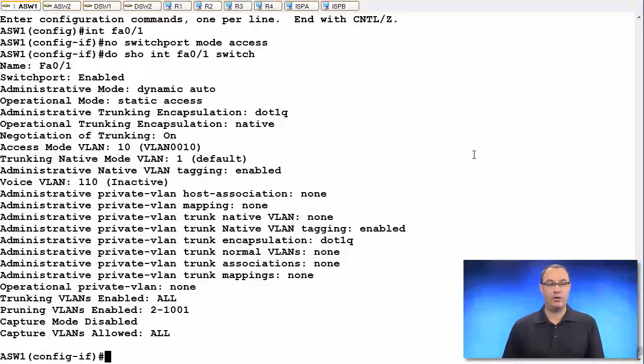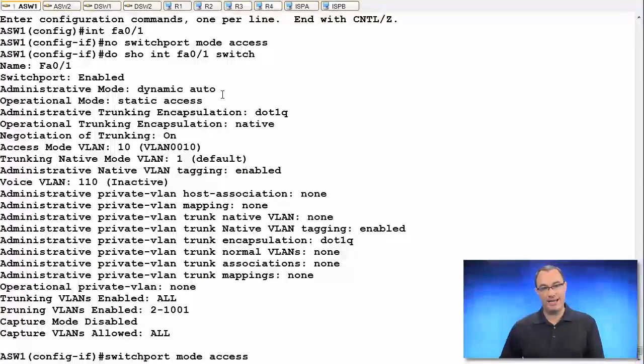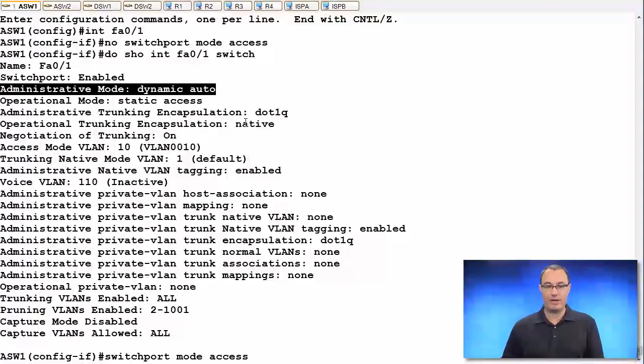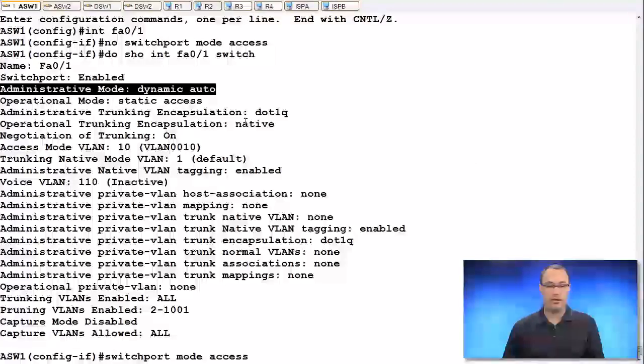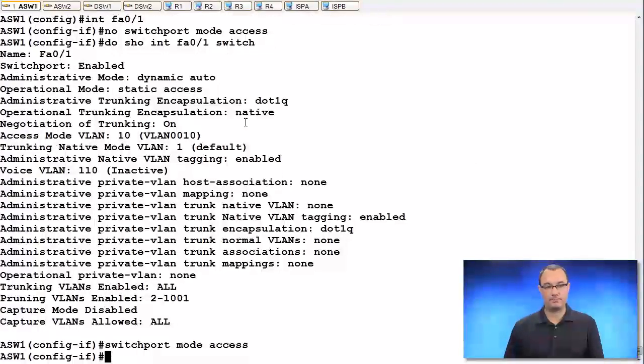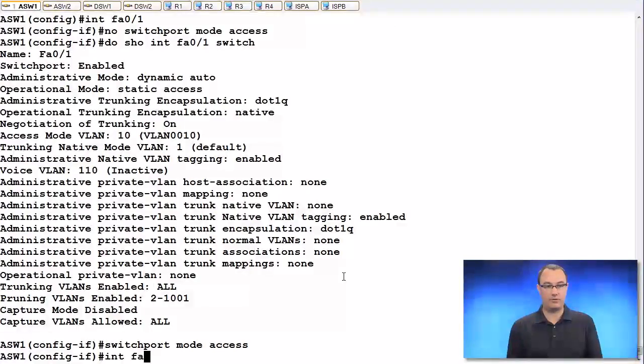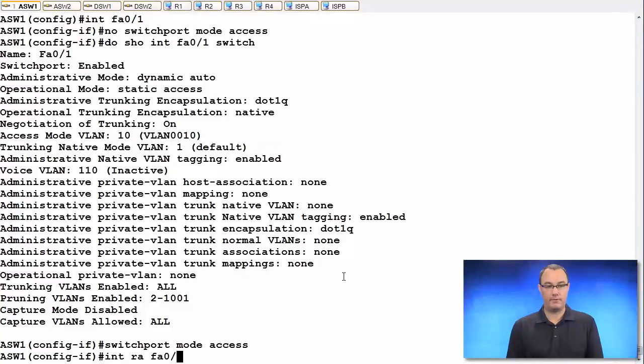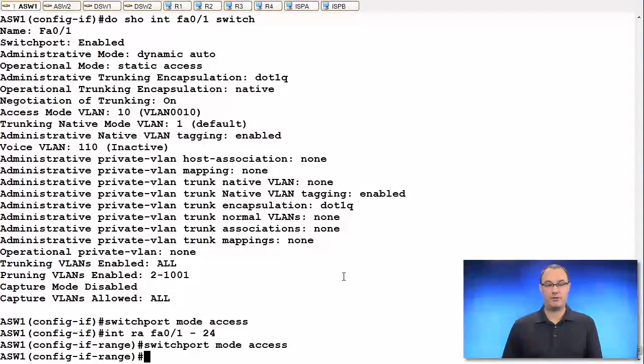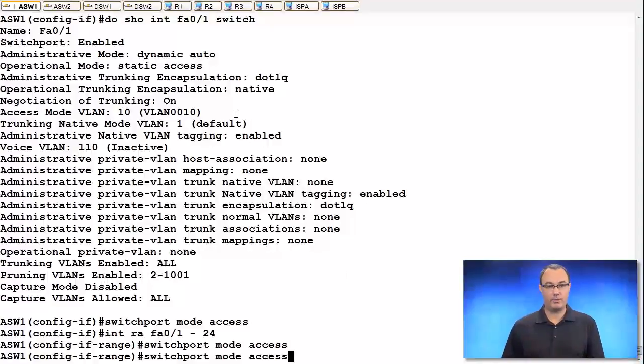So you want to do switchport mode access to get rid of your dynamic auto or dynamic desirable state on any of your access ports. Very important that you do this. You should also do this on your unconfigured ports. So in fact, what I'm going to do is this. I'm going to say int range and I'm going to say switchport mode access just to make sure that now I'm working the way that I want.